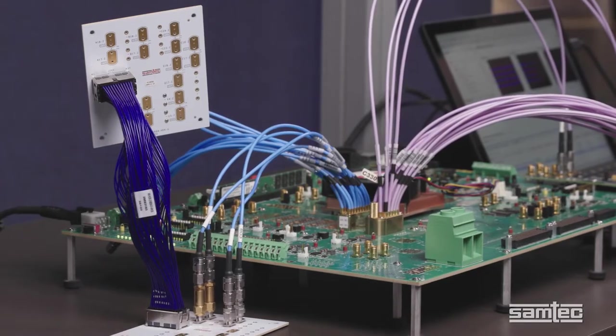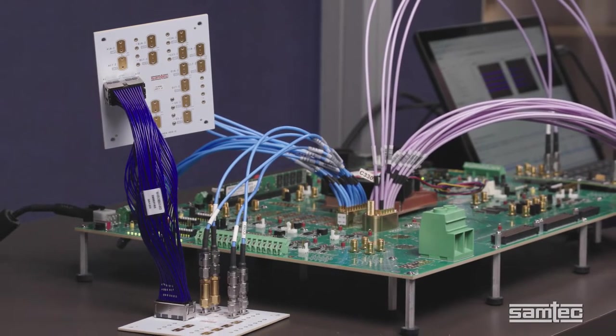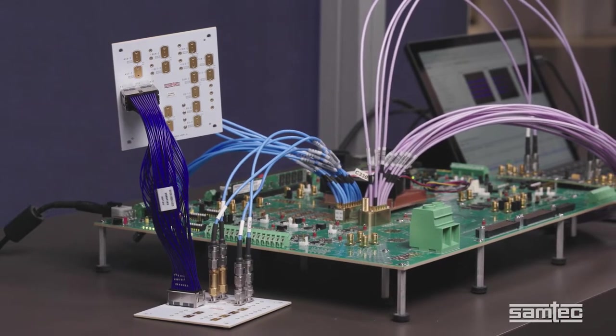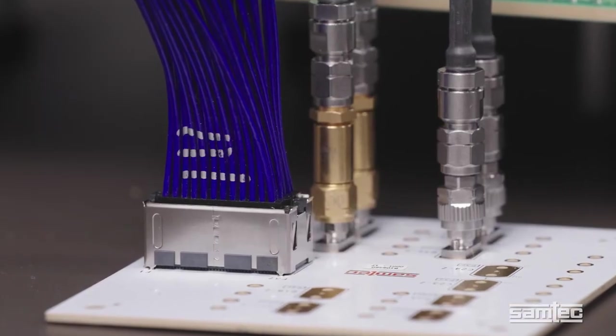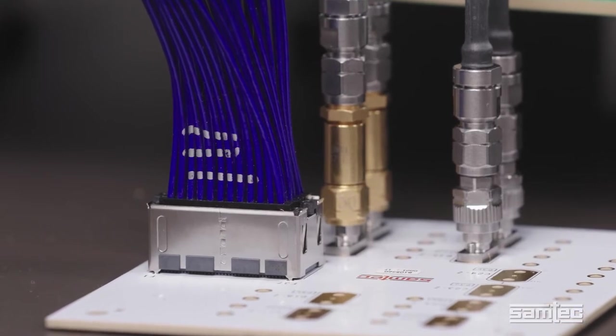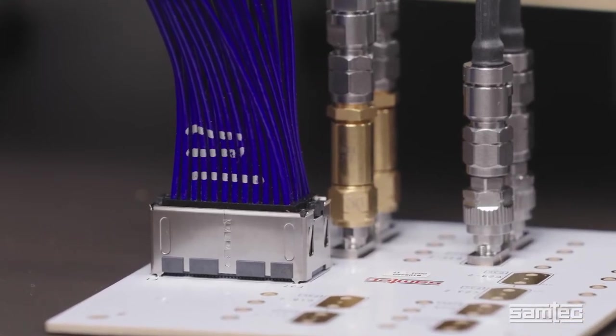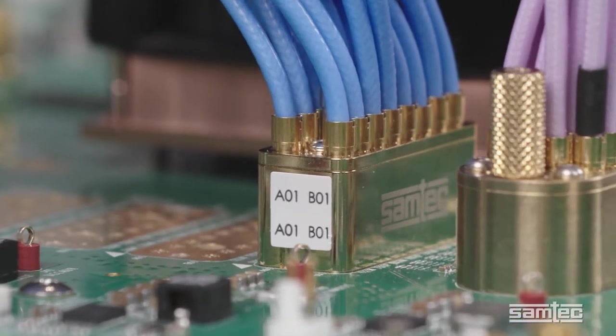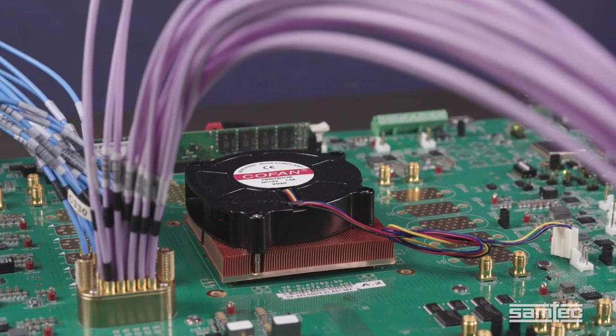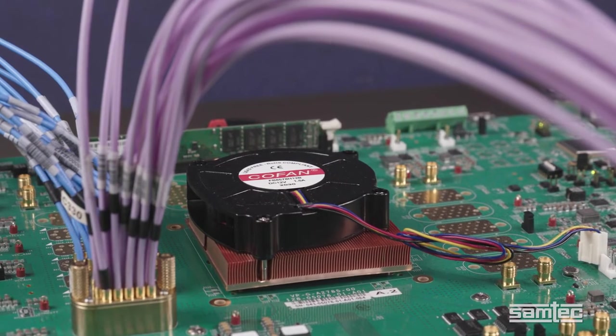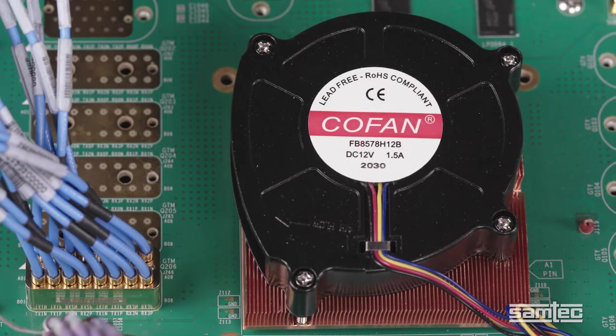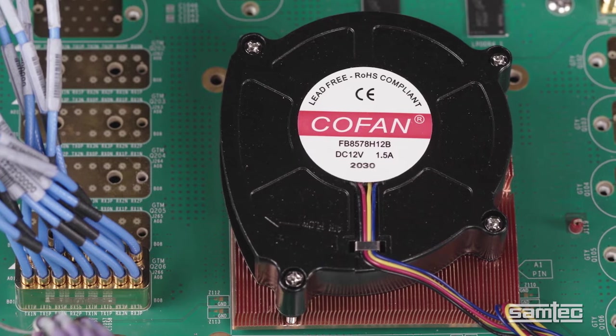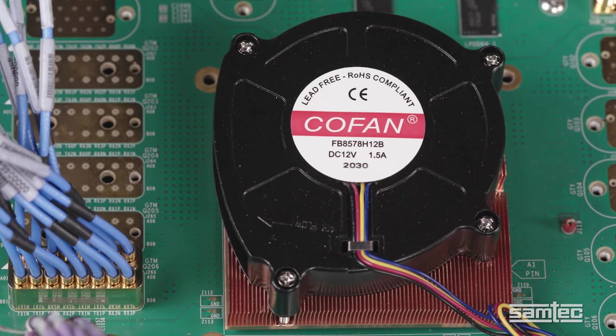This configuration shows how Samtech flyover cable assemblies can be used in mid-board applications. Specifically, we're looking at a Samtech Accelerate HP cable system operating at 112GB PAM4, as well as a Bullseye high-performance test cable system. It's all driven by a Xilinx Versal Premium GTM transceiver. The Versal Premium ACAP allows vendors to position their network systems for 800GB and beyond.